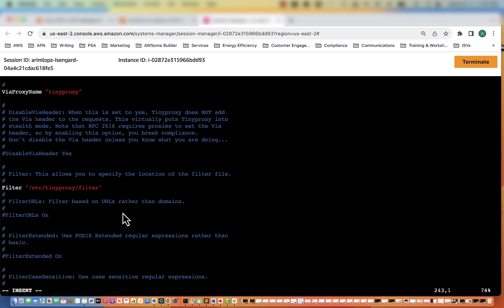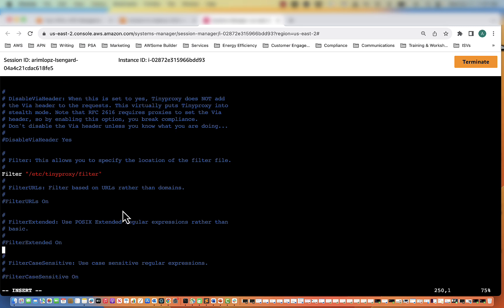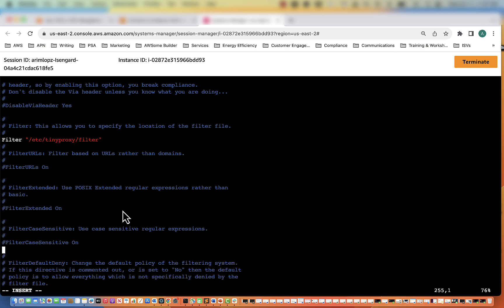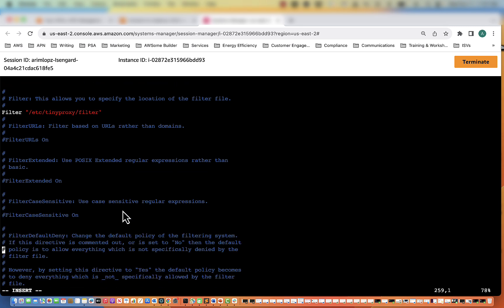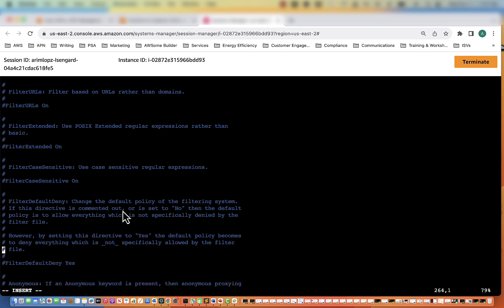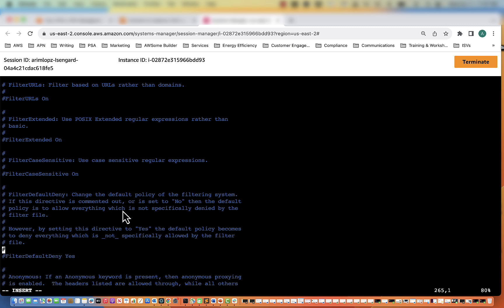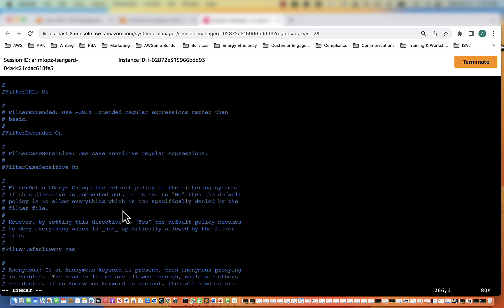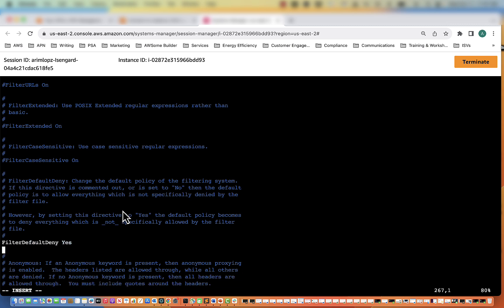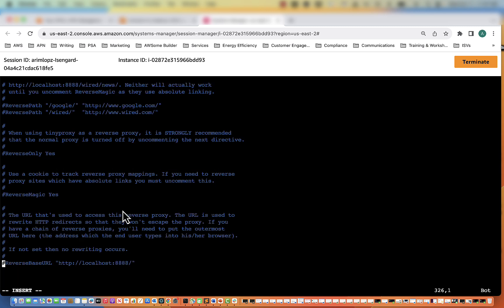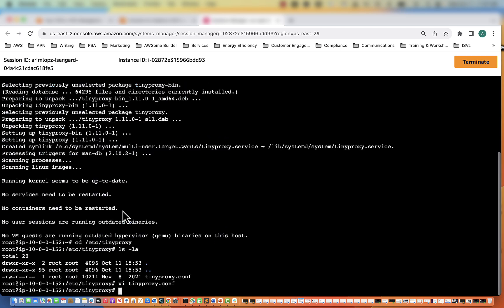The other thing we want to modify is the filter default deny. We are going to uncomment that out. So that means it's going by default to deny all traffic unless it is specified by the filter file, which is exactly what we want. And that is all we want to do. So we're going to exit out of here and save it.